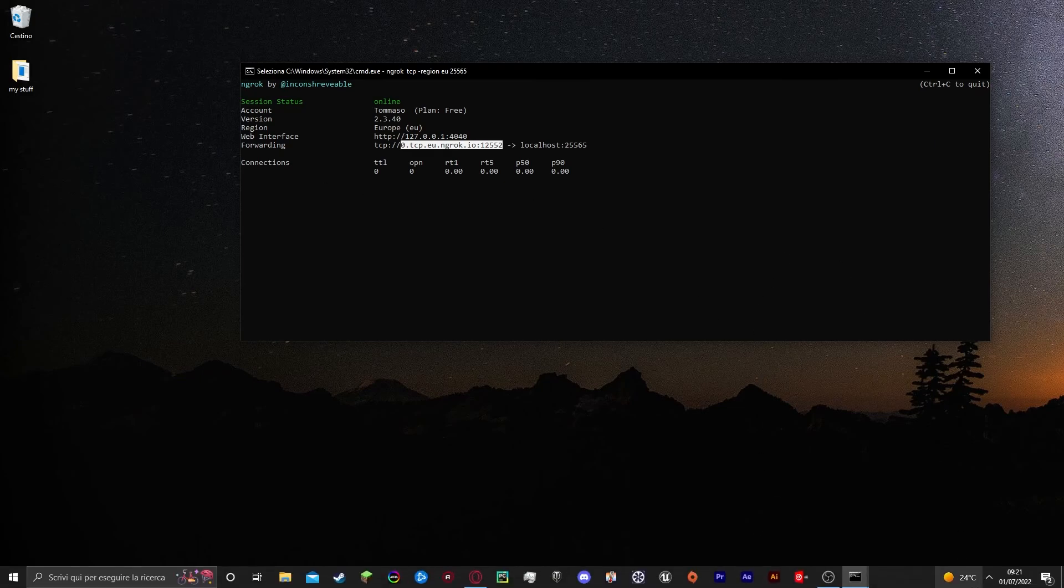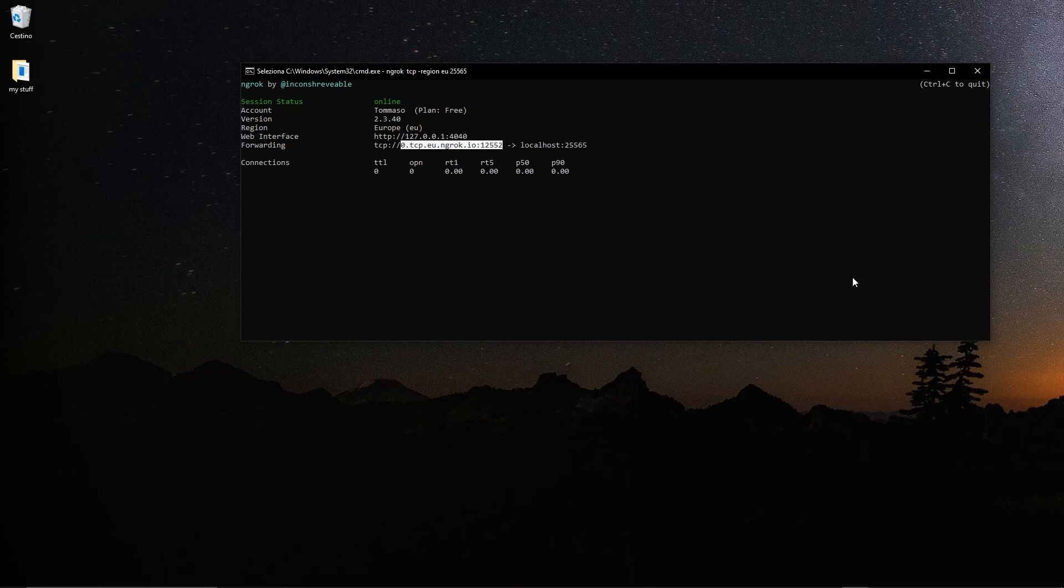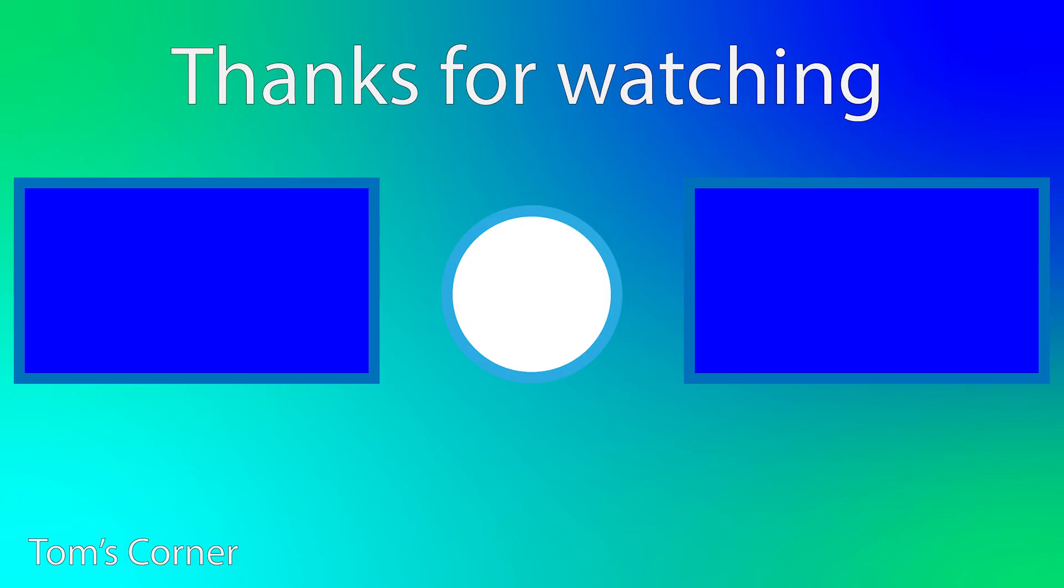So thank you for watching. If you have any questions, please write it down in the comments. And we'll see you next time. Bye.